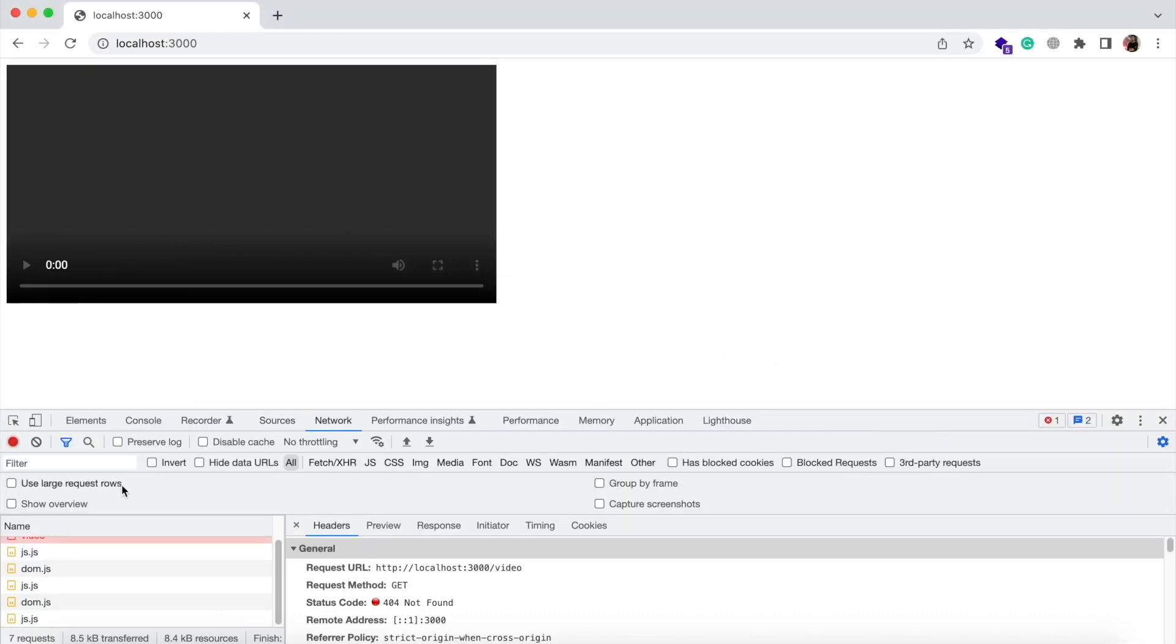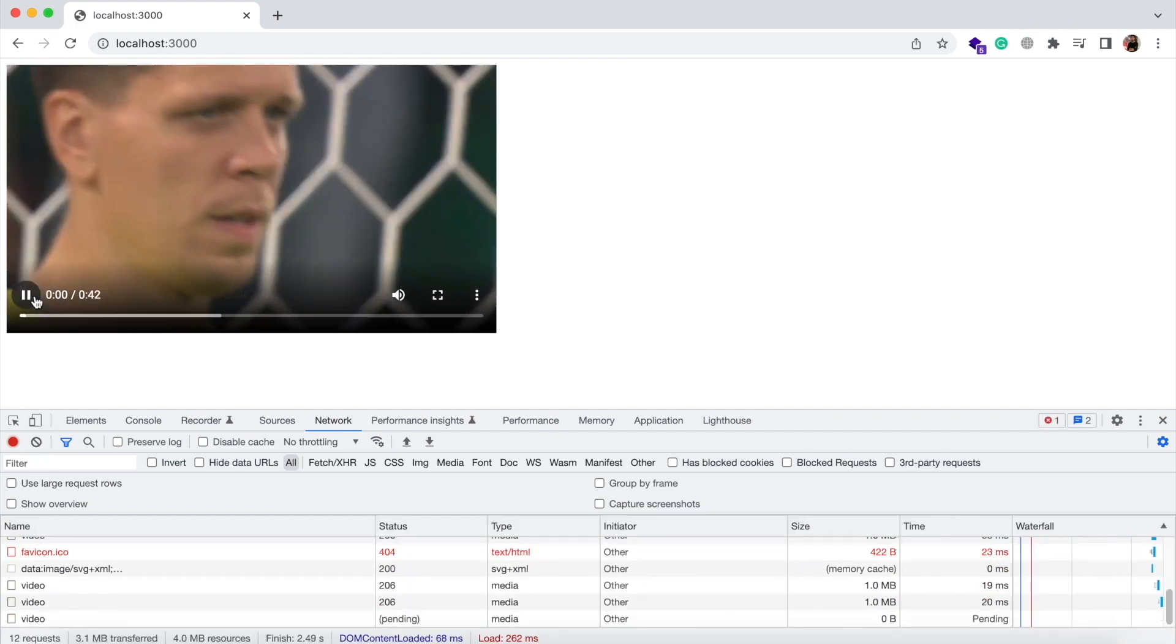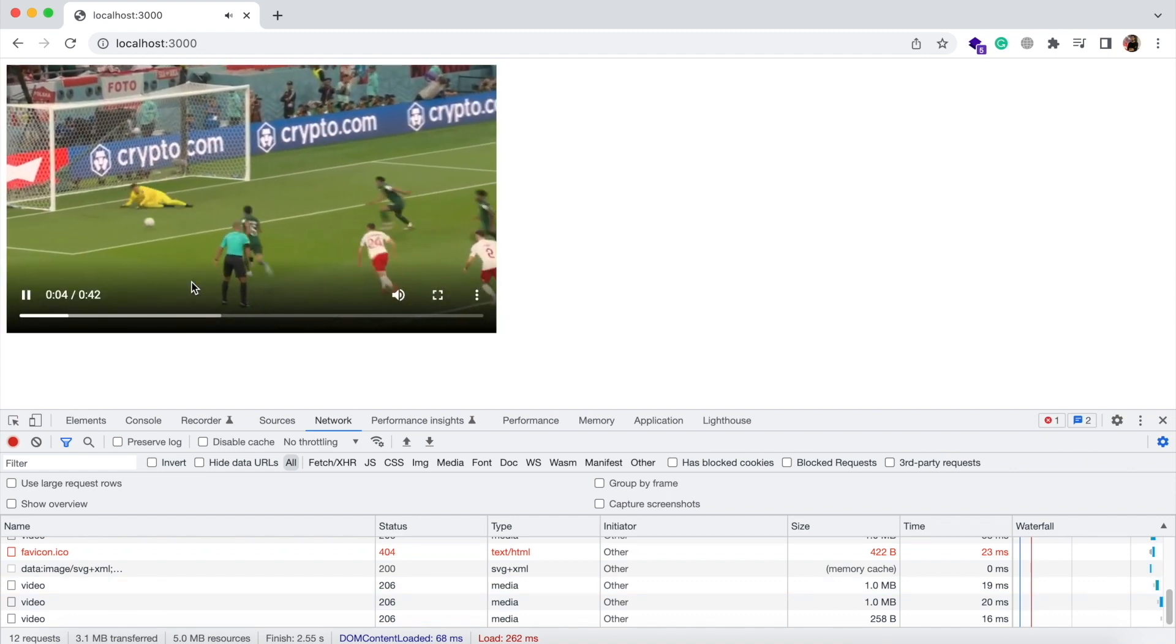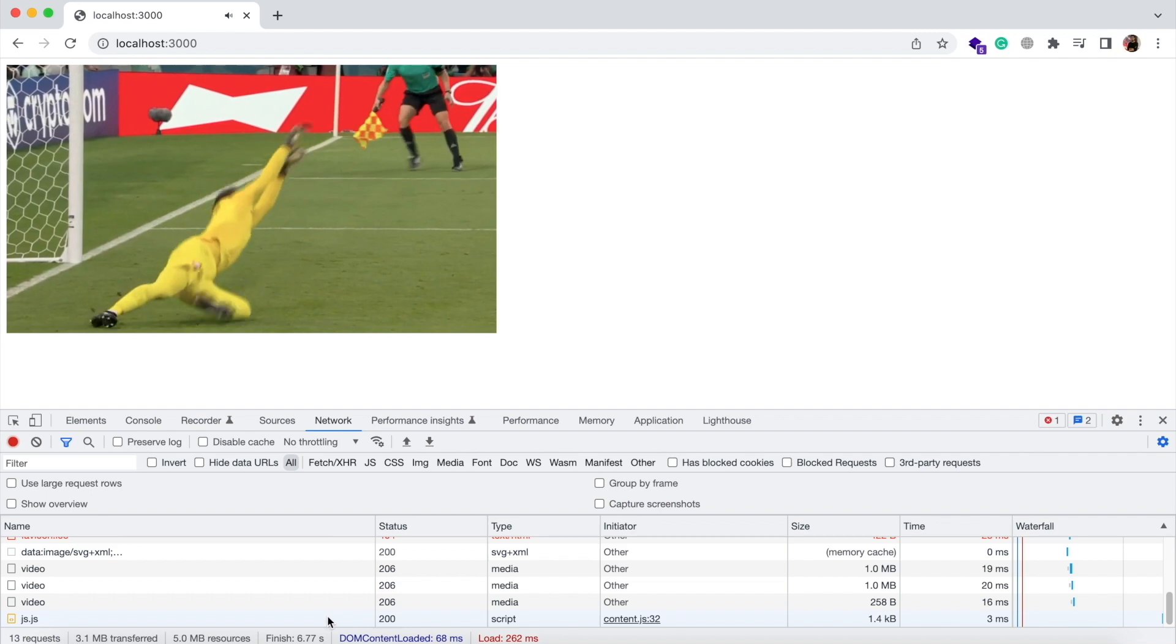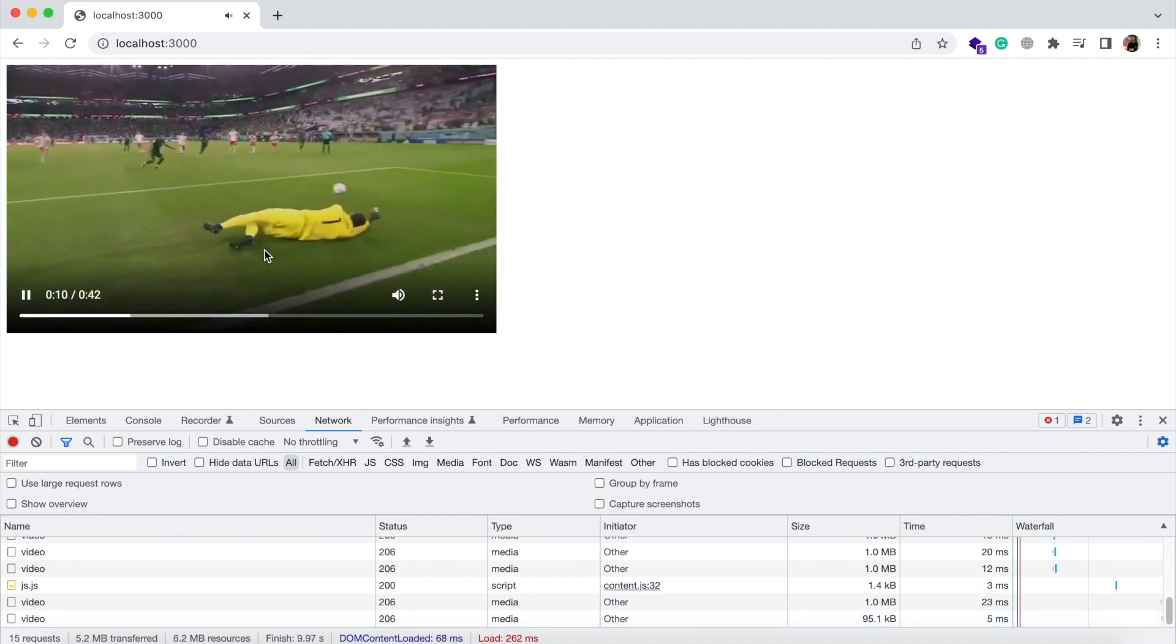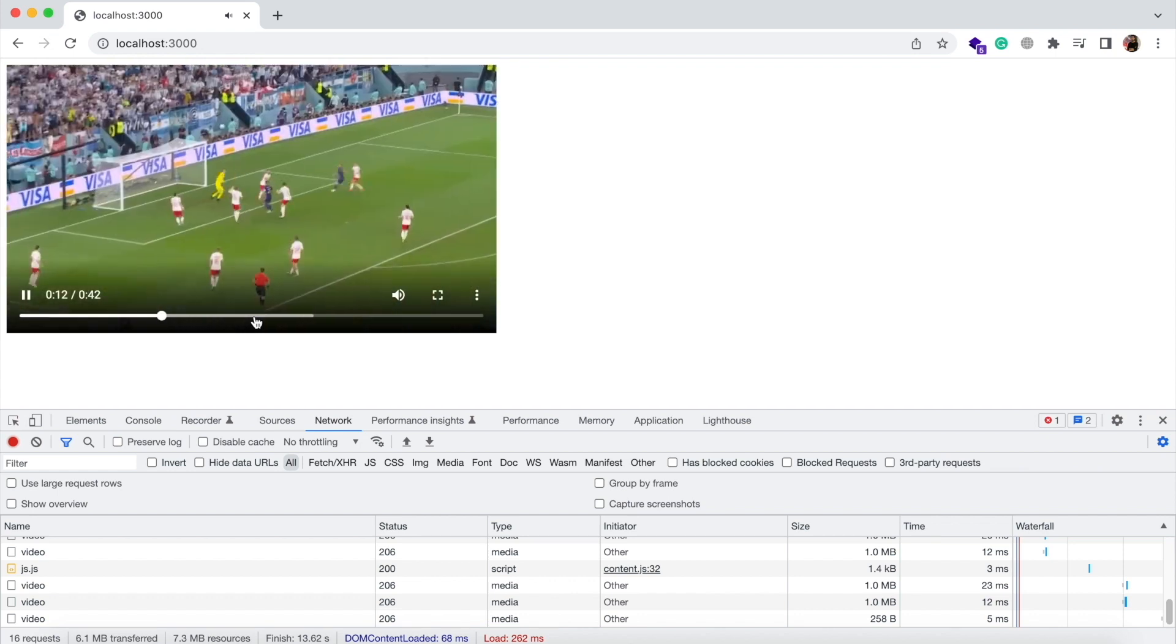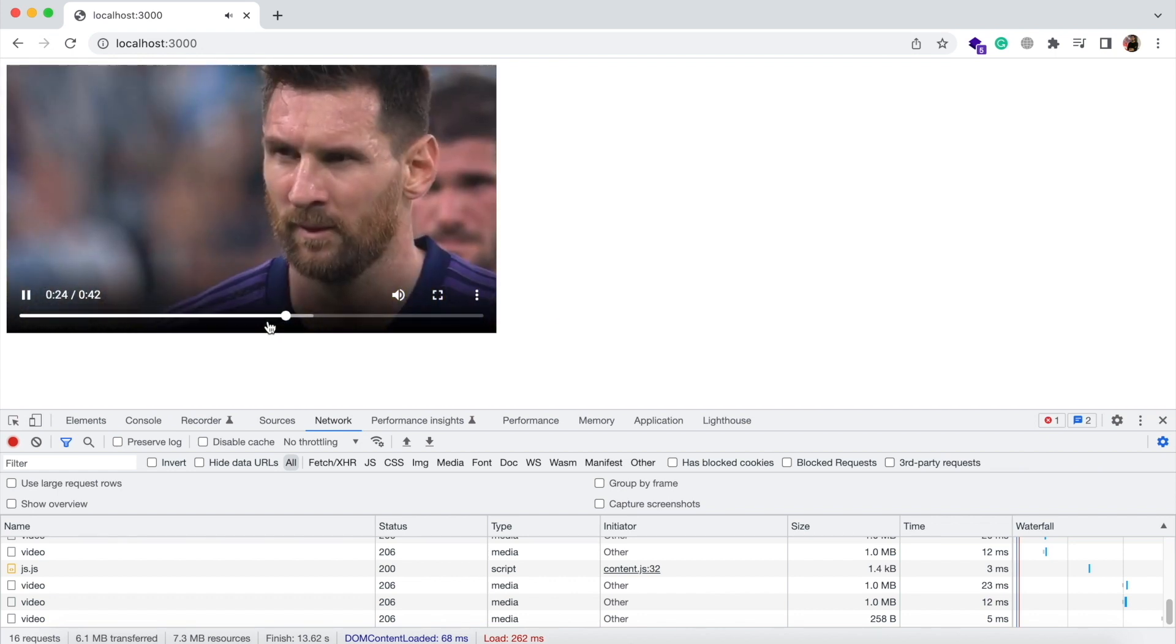Now if you refresh the page, you will see that it will only fetch the one megabyte data of the video and will fetch the next one megabyte only when required. You can see in network tab that it is constantly receiving partial content from the server.